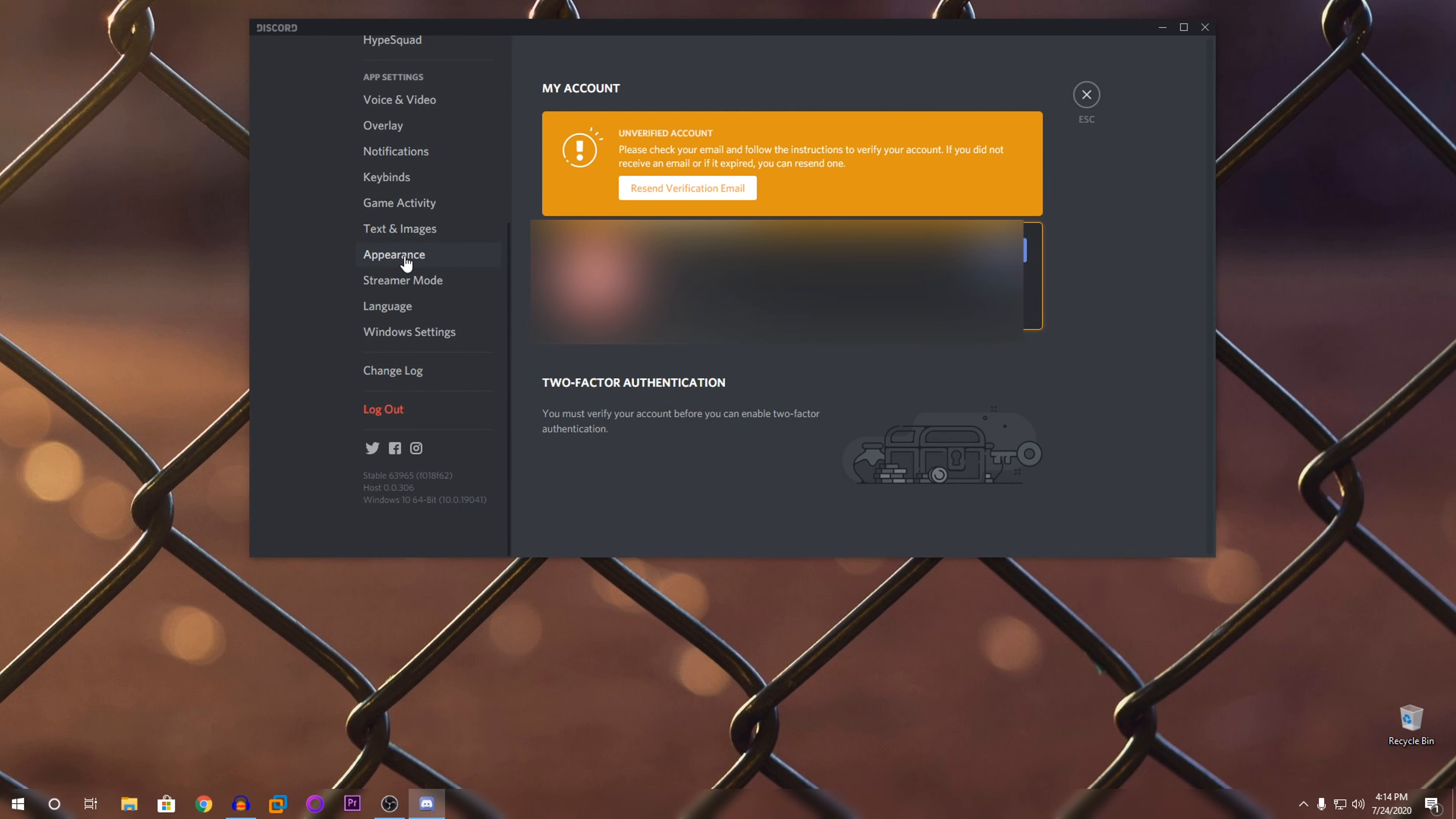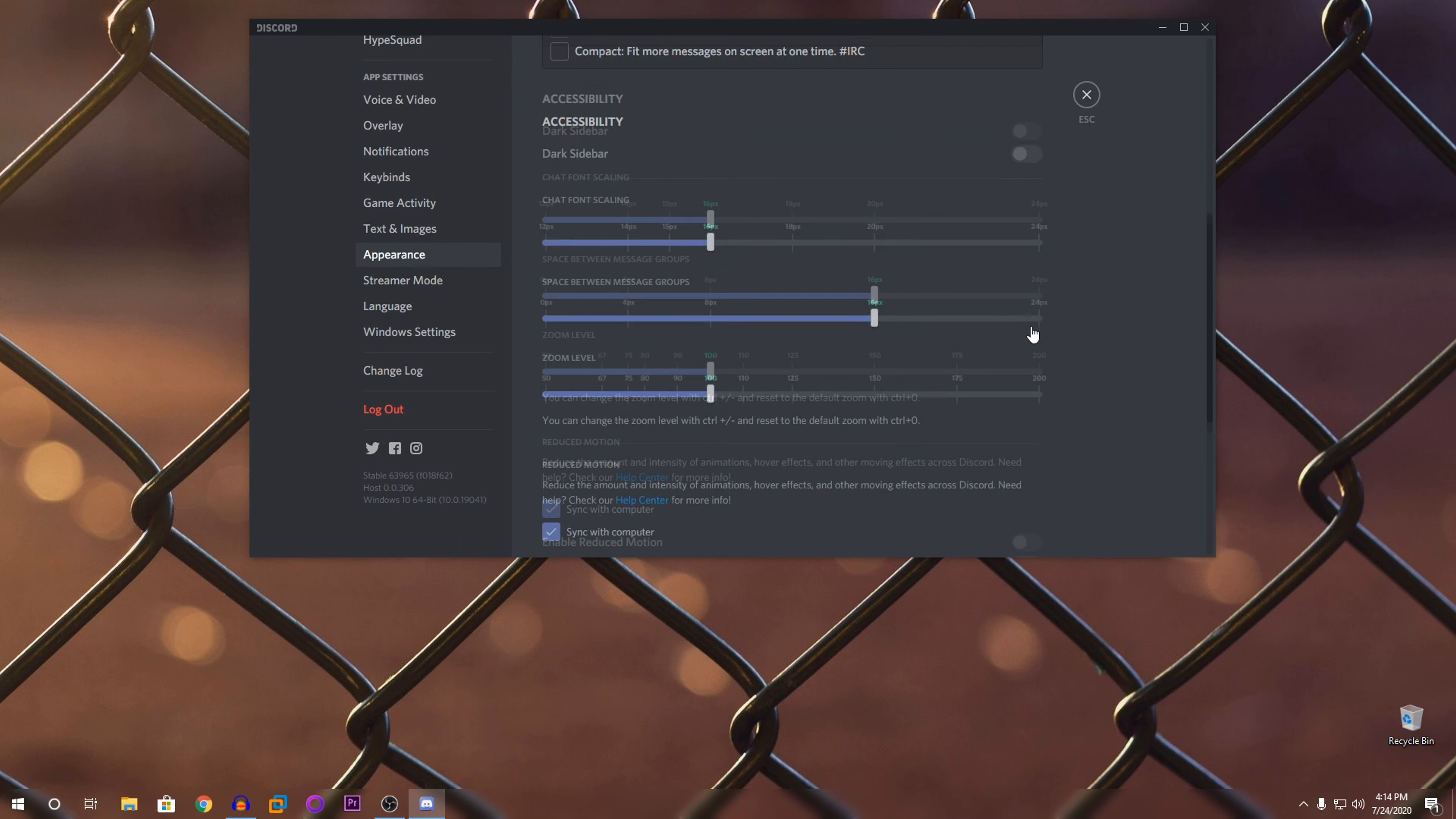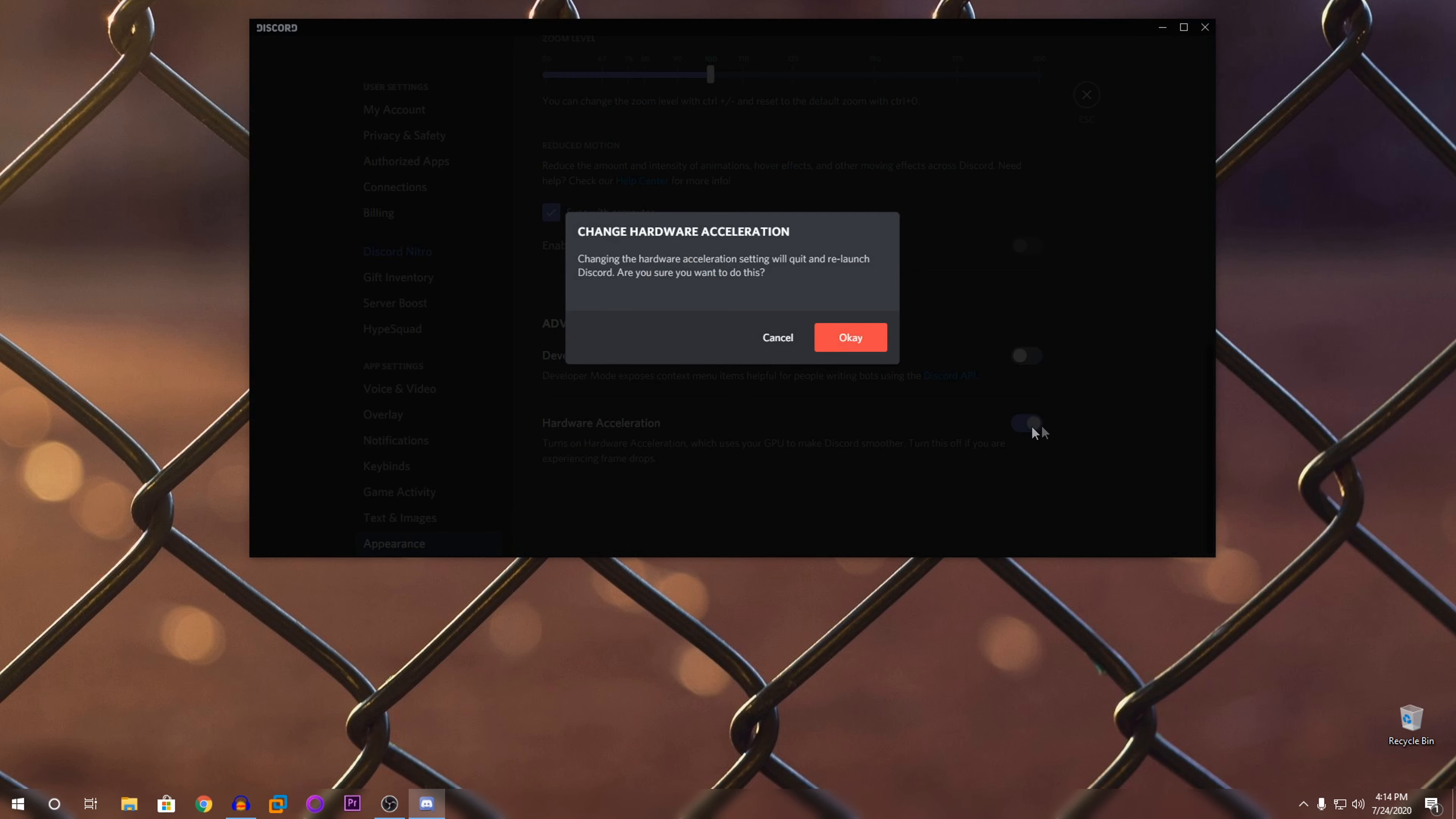Then you can scroll down to appearance. In appearance, scroll down to the last section. Then you can see here it says hardware acceleration. So you're going to disable this and it will prompt a message that Discord has to relaunch.